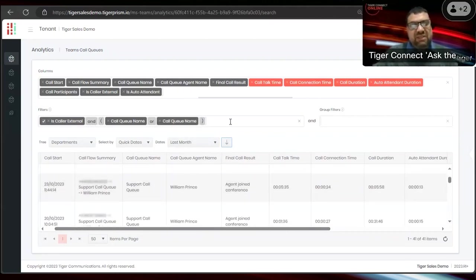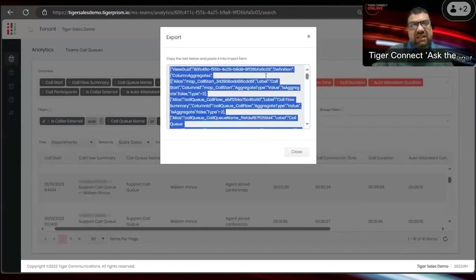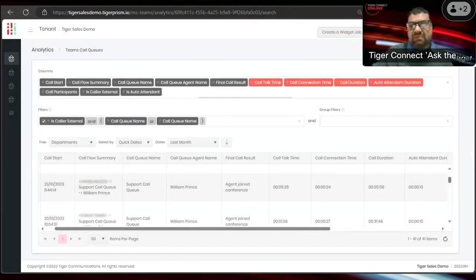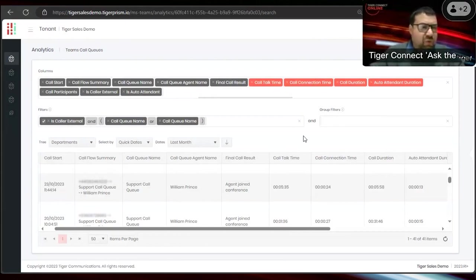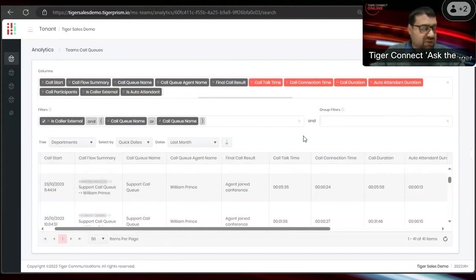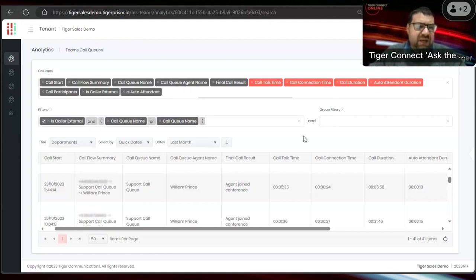Once you specify that callers must be external and the call queue name contains support or development, it will return those call queues. You can keep adding more filters. Once you're happy, save the widget, share it with colleagues by exporting it, or schedule it. Regarding auto attendant reporting, Tiger is keen to understand what information you require — please send either myself or your account manager the statistics you need and we'll determine what's possible and come back to you.